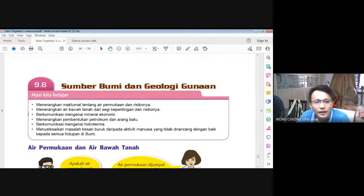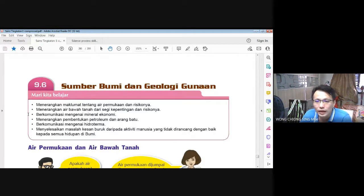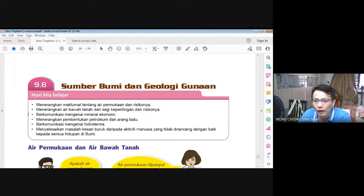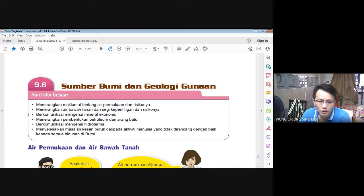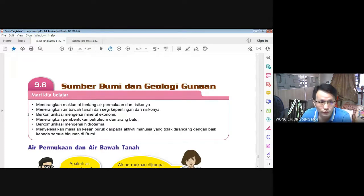Sudah mula pukul 8 pagi. Selamat pagi kepada semua murid dan selamat datang ke PTPR Sains kali ke-39. Jadi untuk makluman semua murid, hari ini kita akan habiskan silibus Sains bagi Tingkatan 1 — kita masuk ke topik-topik yang terakhir dalam Sains. Perancangan mulai minggu depan, setiap hari kita akan bincangkan latihan dalam buku kerja dan buat sedikit ulang kaji.